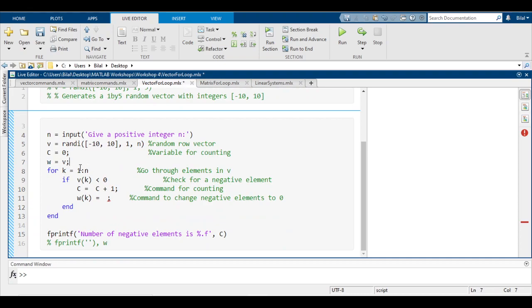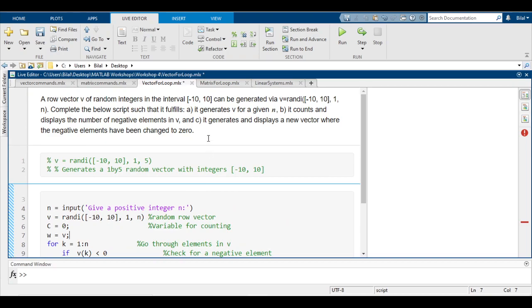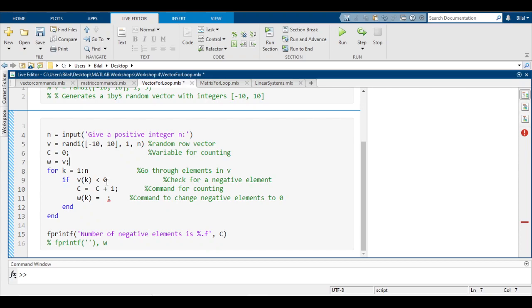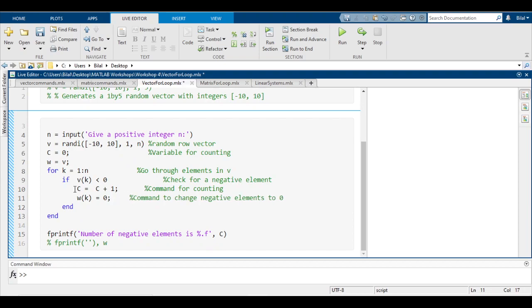I also assigned my vector v to another letter called w, and that's because I want to compare my previous vector v and my new vector w. Part c, which I haven't read yet, says it generates and displays a new vector where the negative elements have been changed to zero. That's the reason why I assigned vector v to w. At line seven there's two vectors v and w which are identical, but after this for loop occurs we want vector v to be the one that has the negative elements changed to zero. If there's a negative element, we want it to count it and we also want to change that same very element to zero.